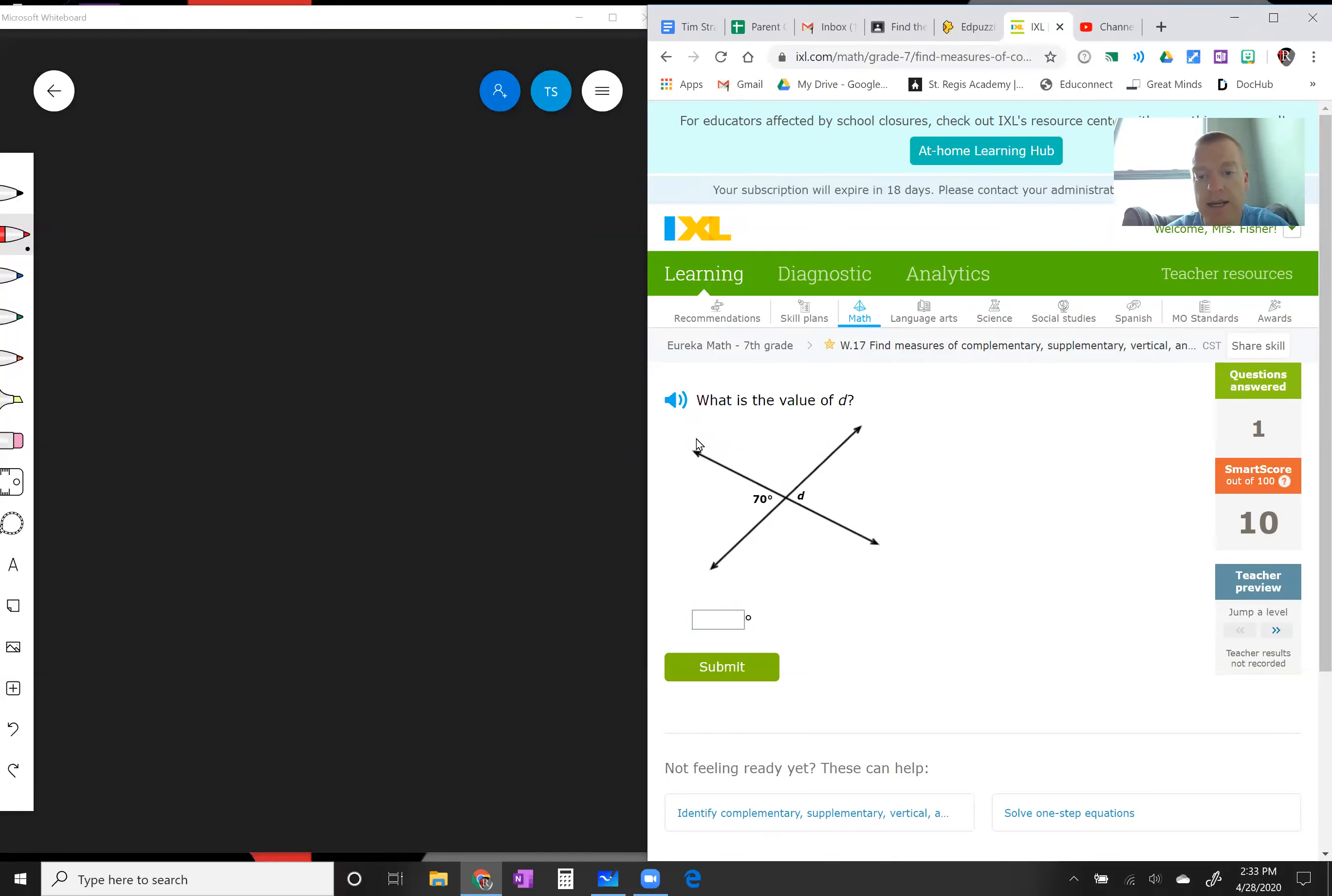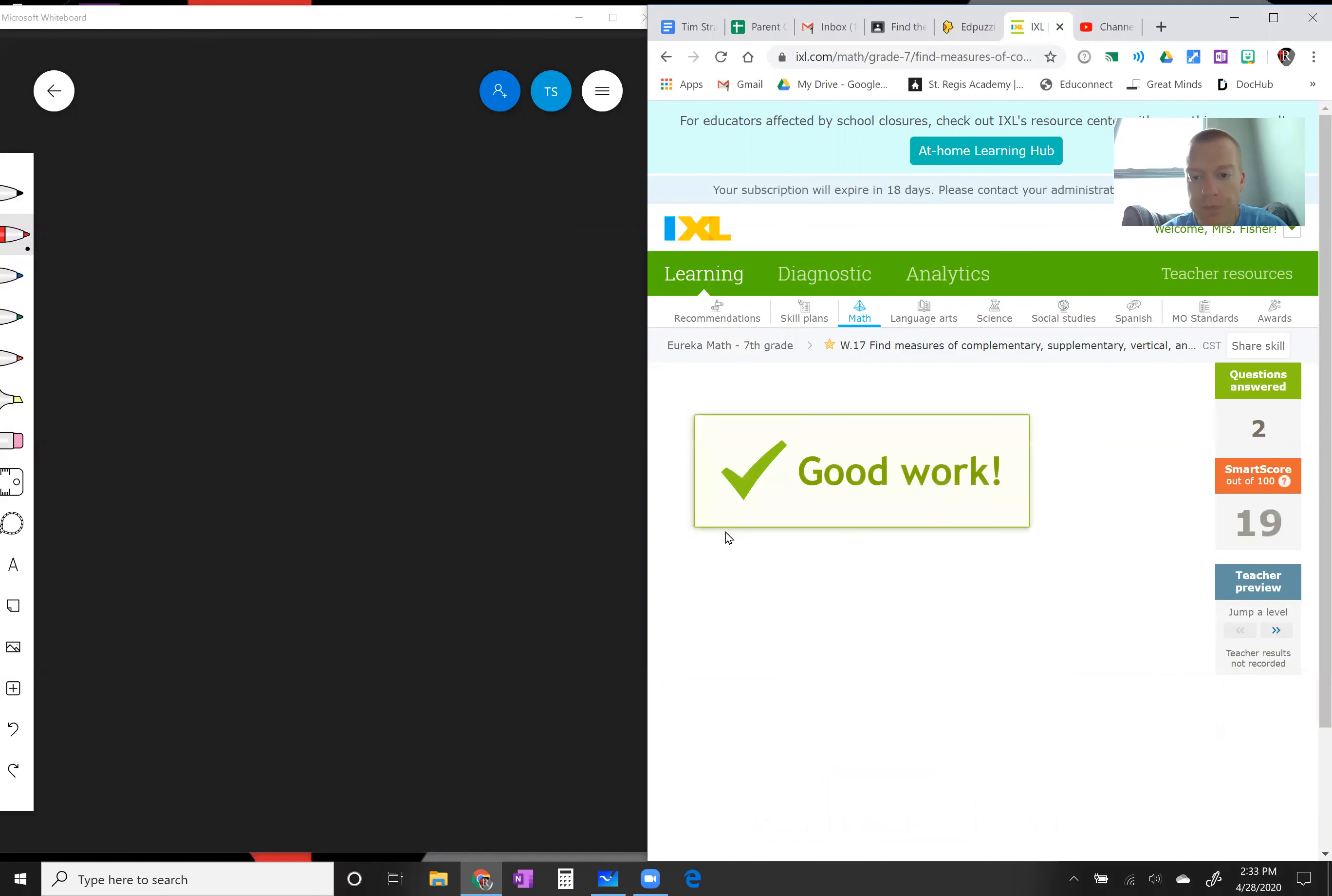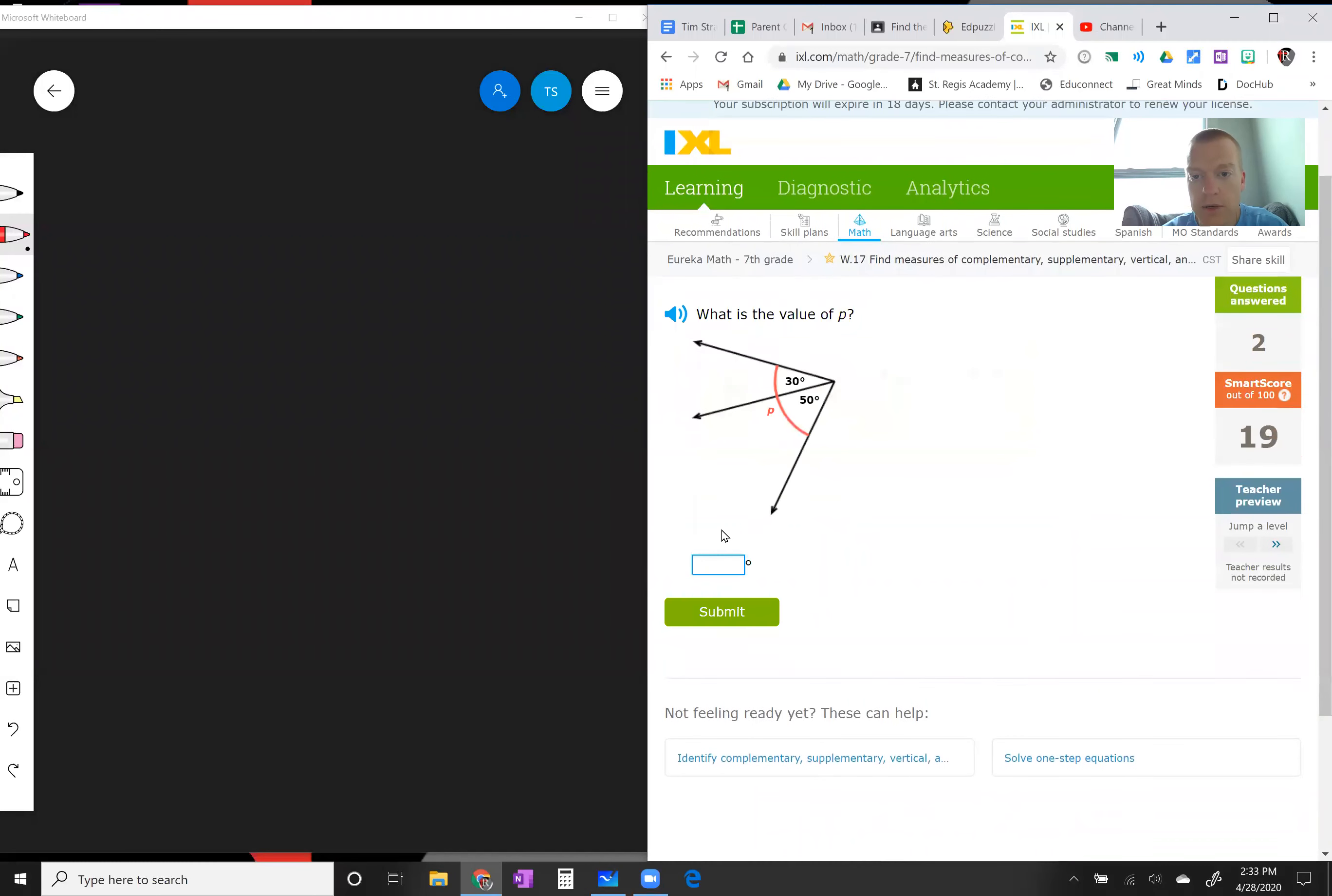Let's take a look at another one. Once again showing you that this whole angle is p, so 50 plus 30 is going to give you p. That means p has to be 80 degrees.